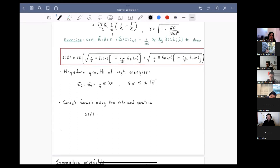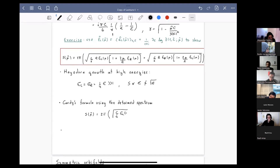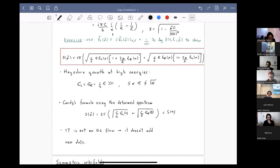We can also use the formula for the spectrum derived in the previous lecture to write the entropy in terms of the undeformed quantities, and recognize that this is just Cardy's formula for the undeformed theory. This resonates with the fact that the TT-bar deformation is not adding any new degrees of freedom, so the density of states is unchanged by the deformation.